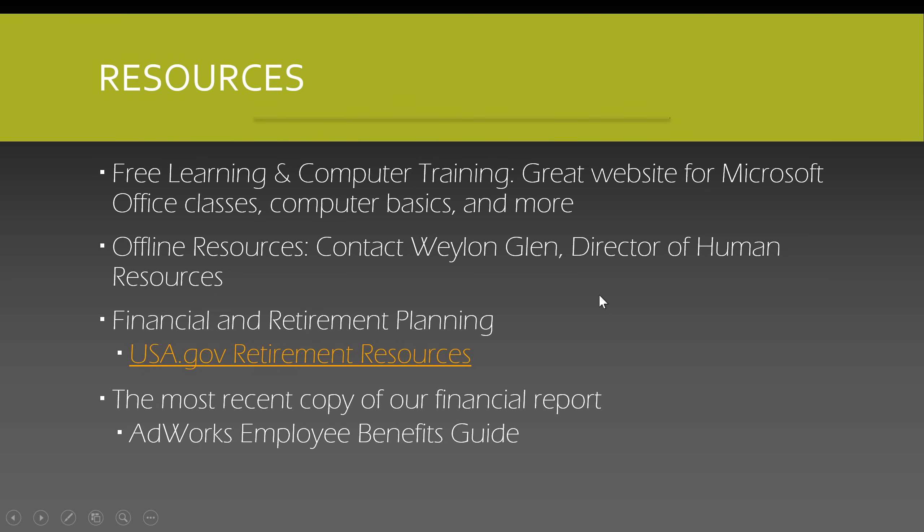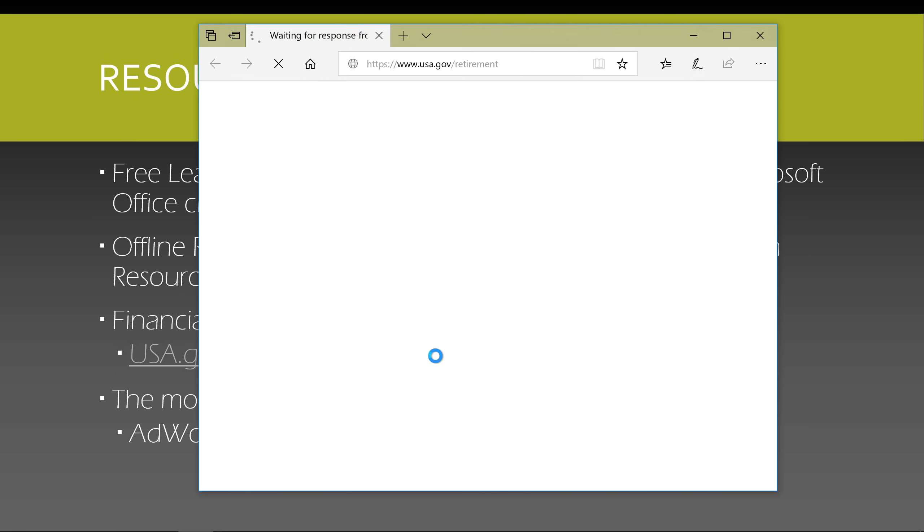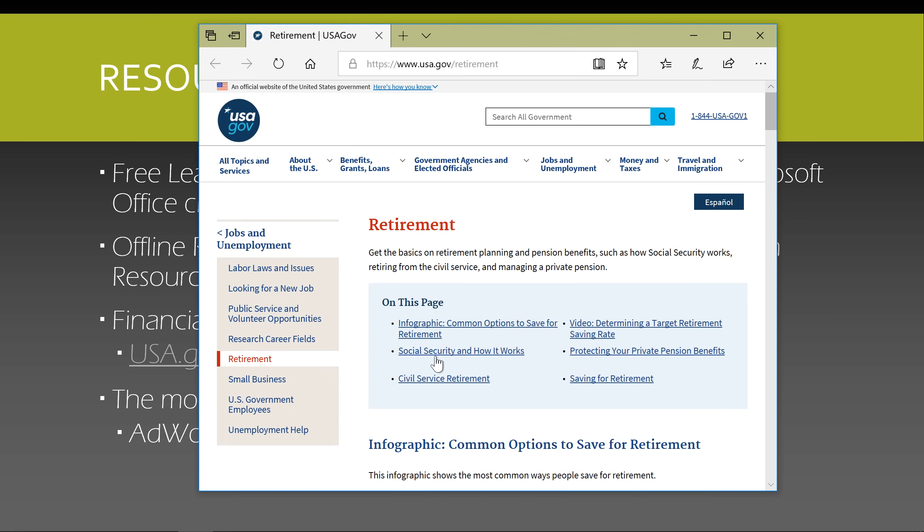Hyperlinks, also known as links, work the same in PowerPoint as they do online. They have their own display text, for example USA.gov retirement resources, and an email address, web page, or some other location that they're linked to.